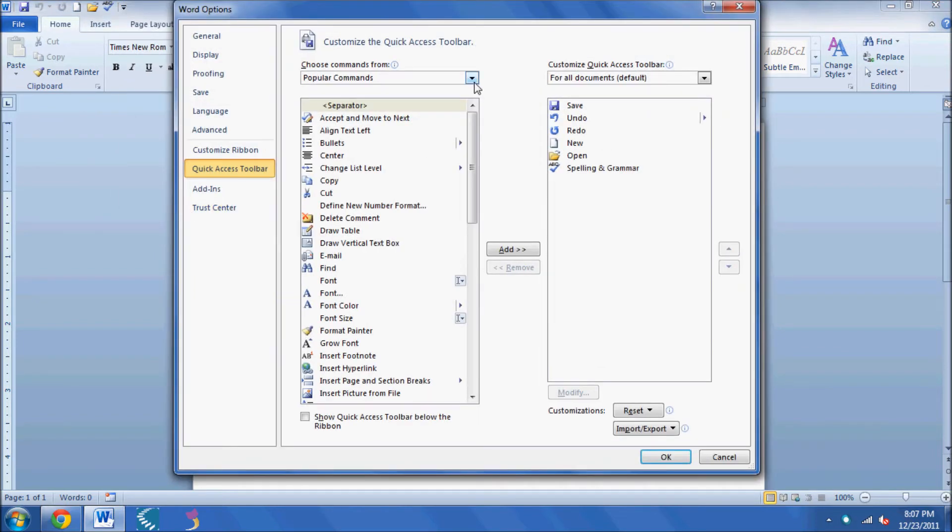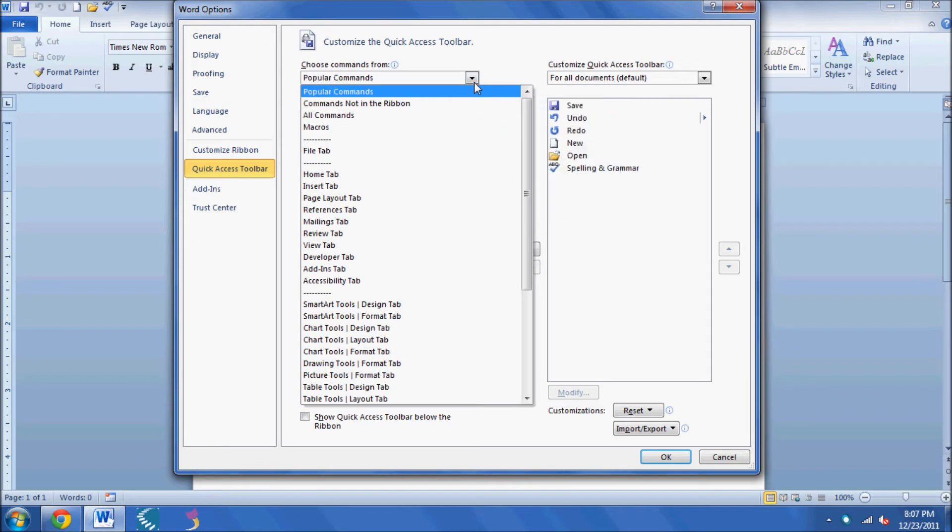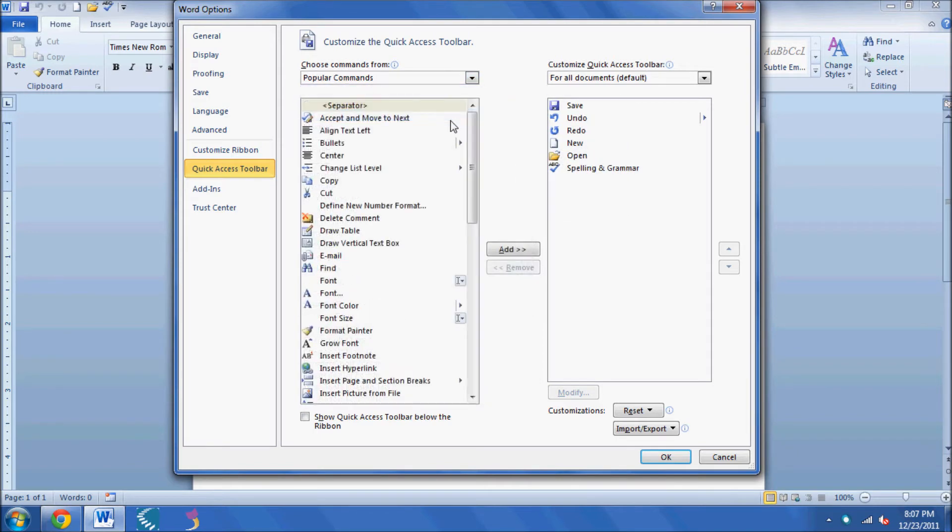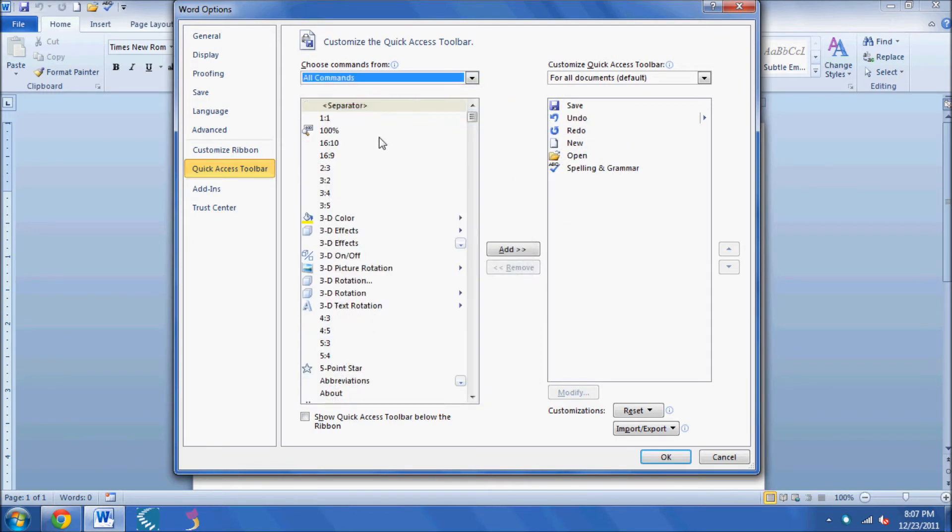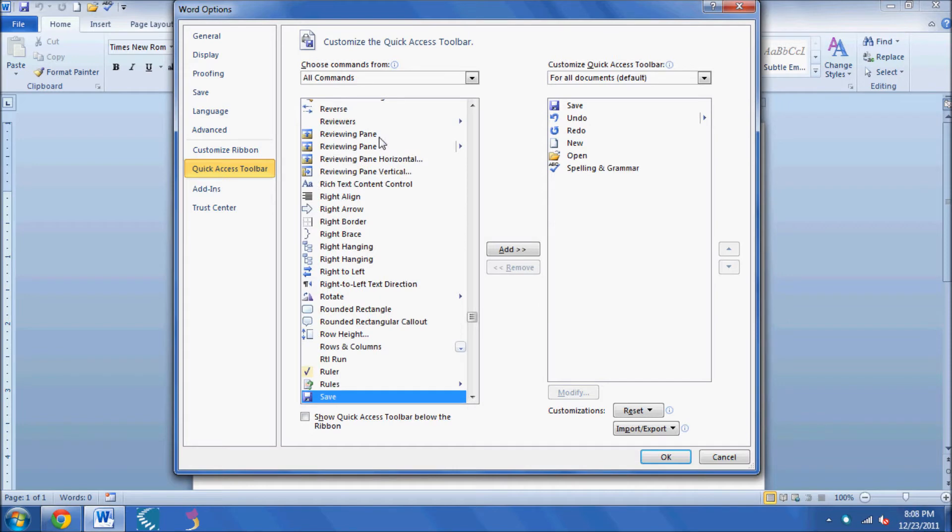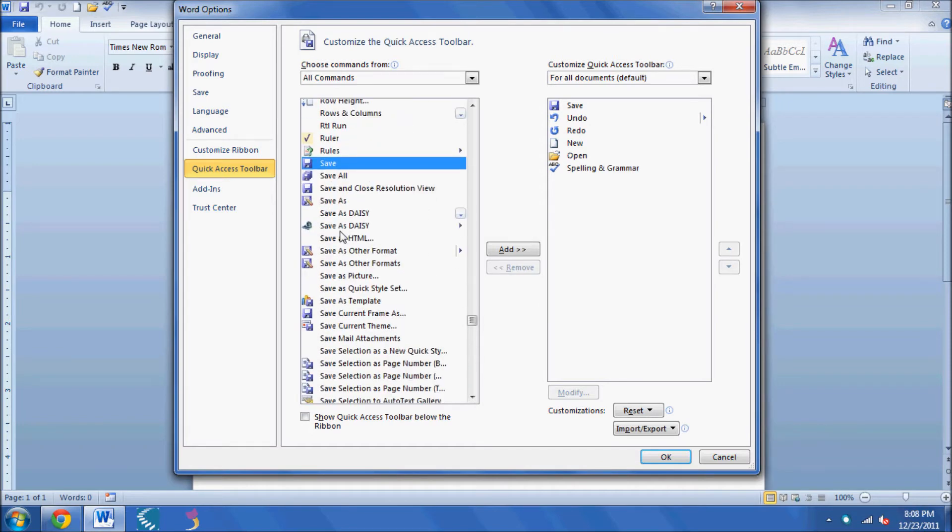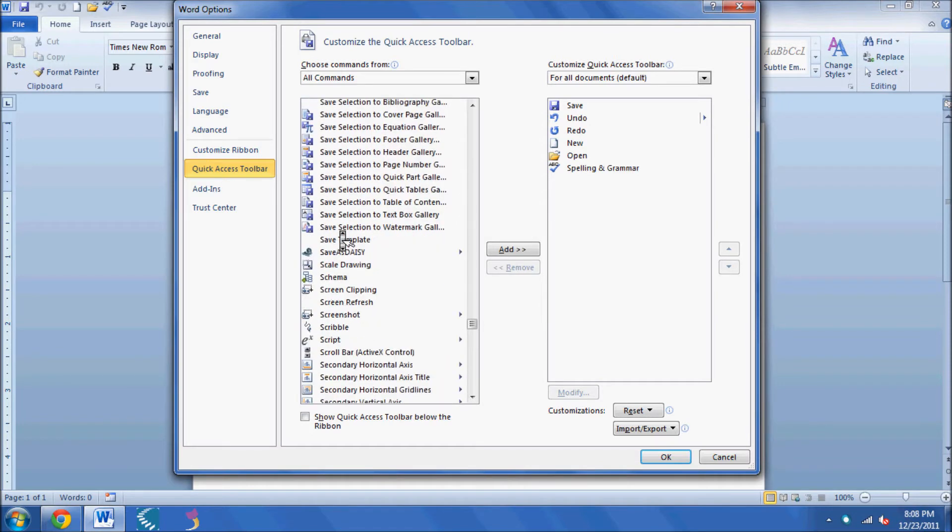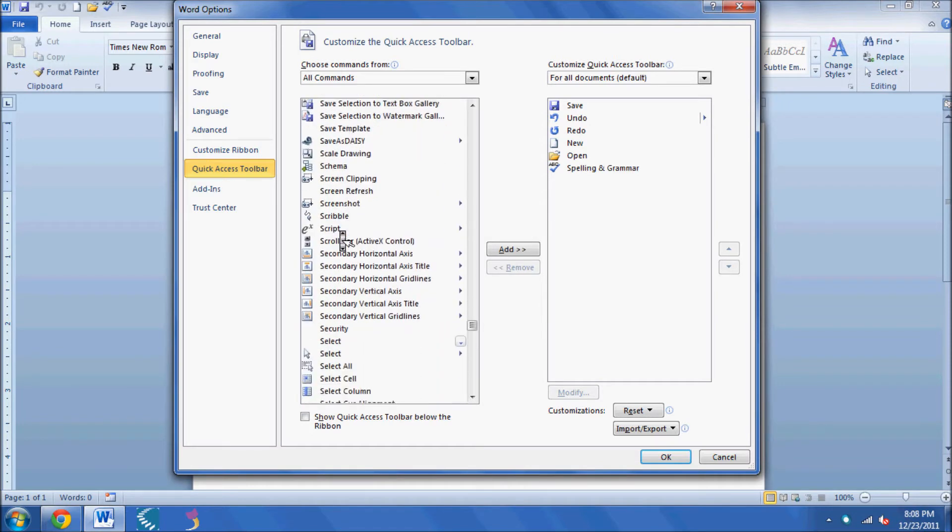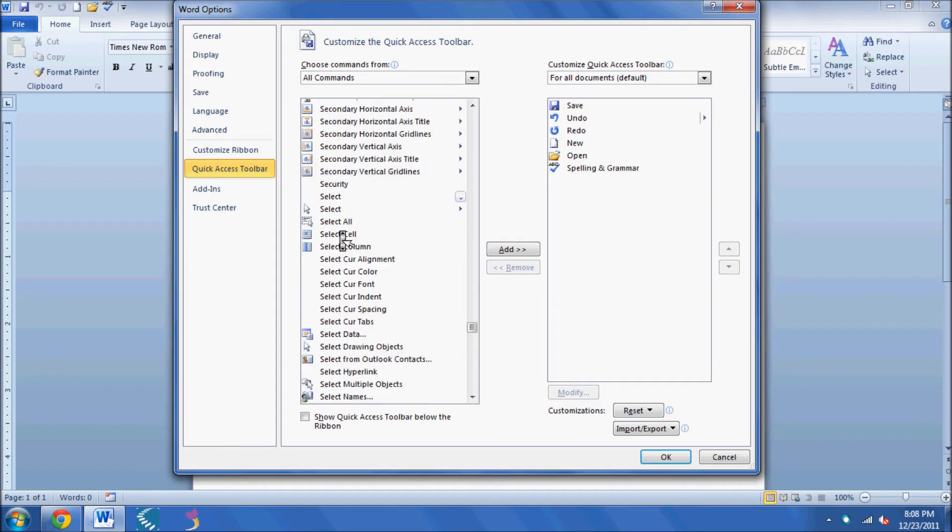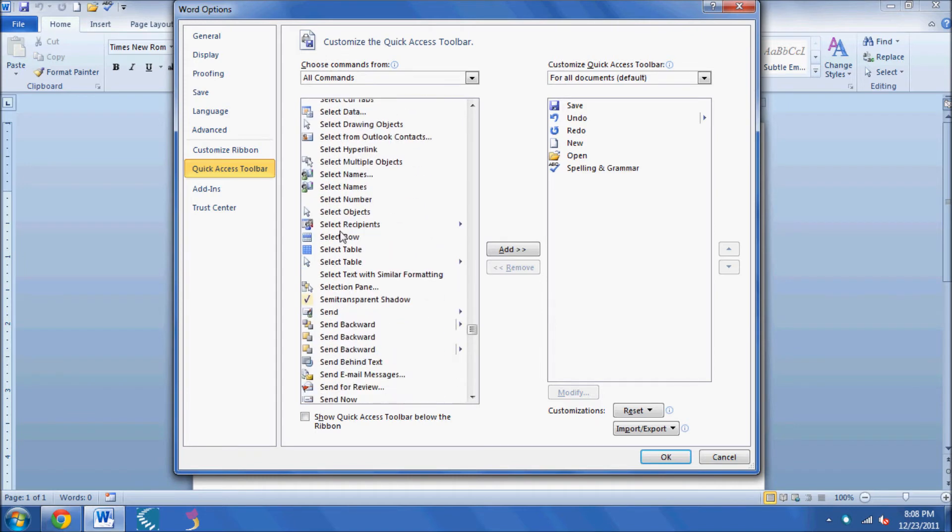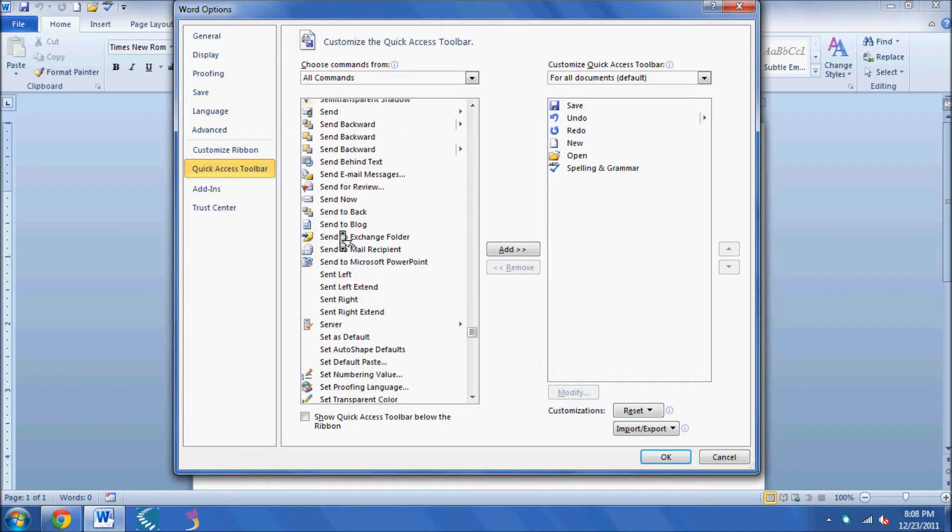Next, I'm going to go to All Commands and look for Speak. So I'll scroll down, and I'm looking for Speak.